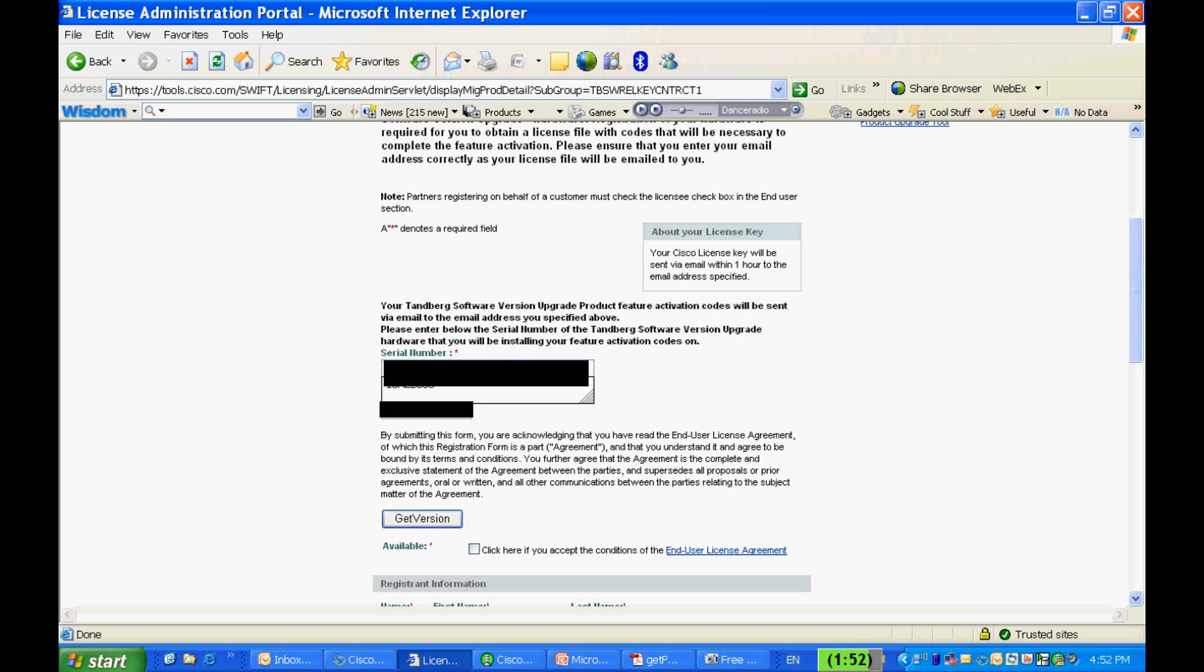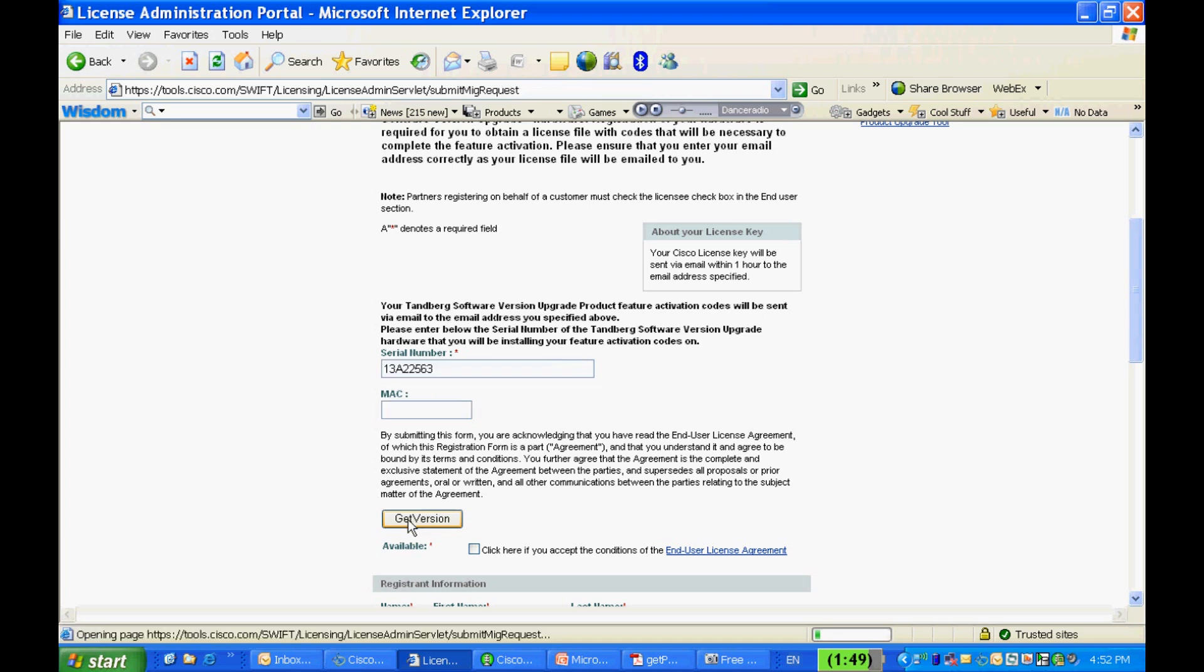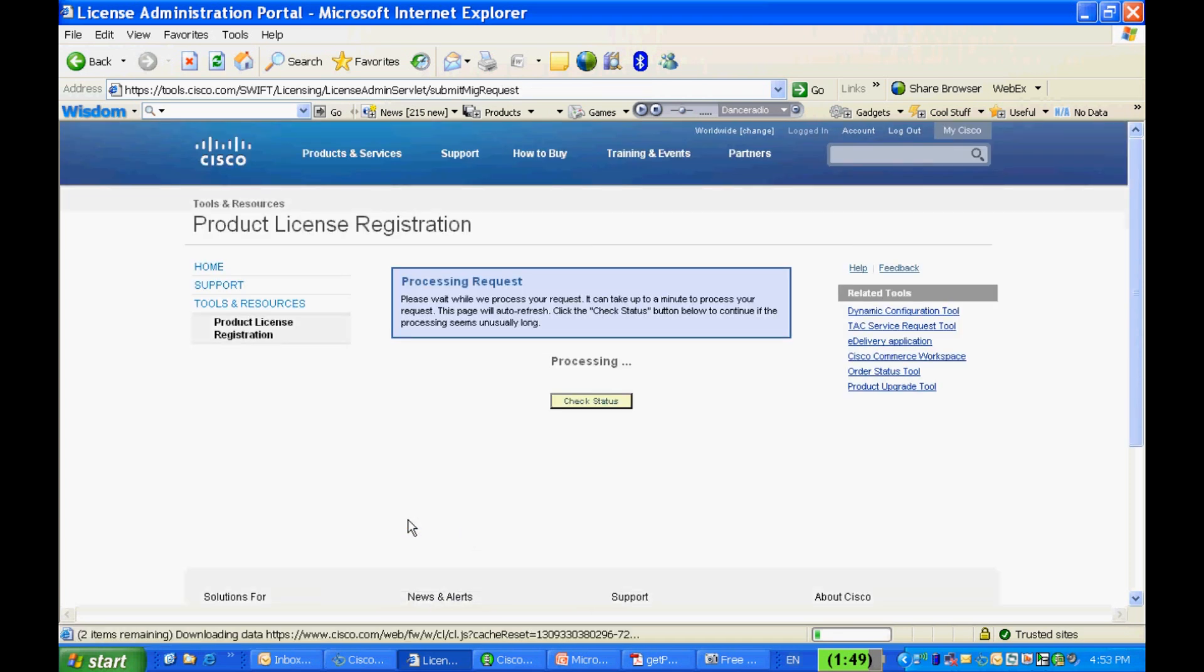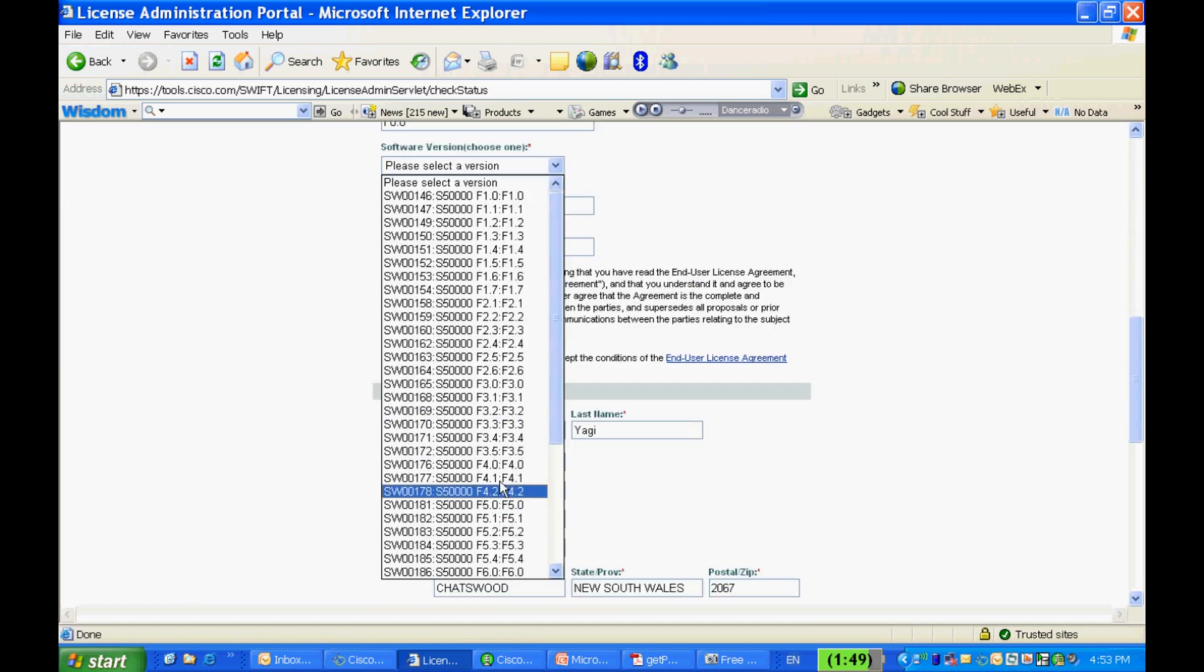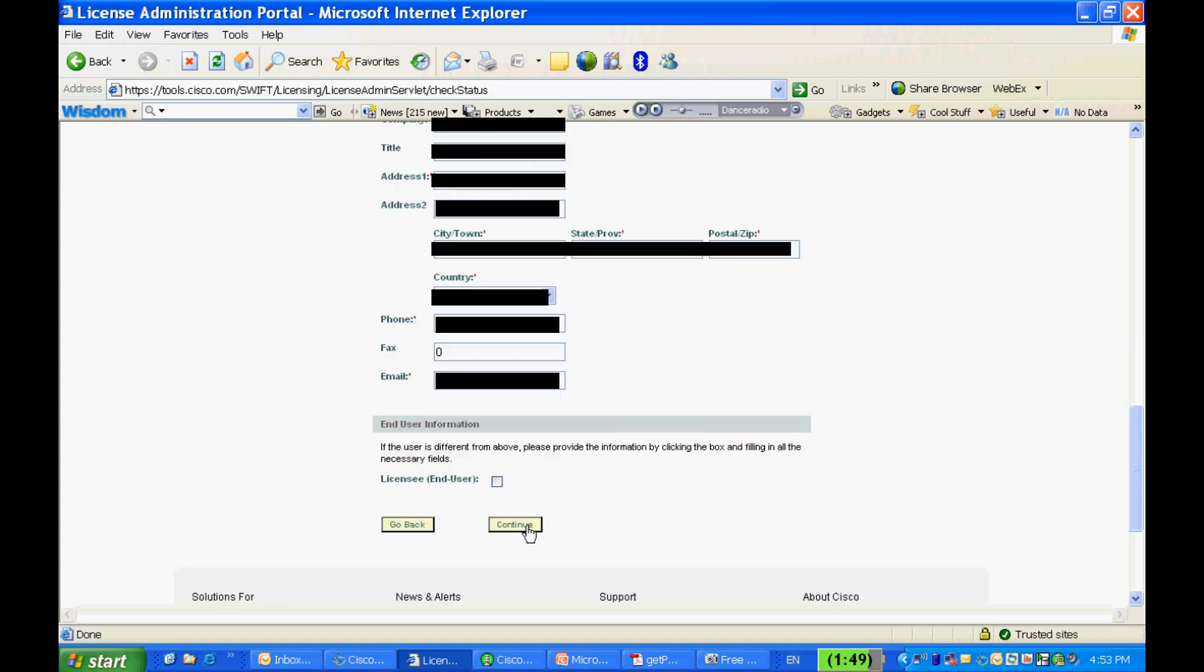Enter the serial number and hit the Get Version button. Allow some time for the page to refresh. Great! Now you can select the version of software release key you'd like to obtain from the drop-down menu.